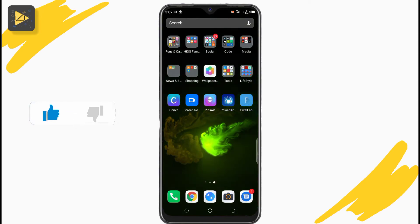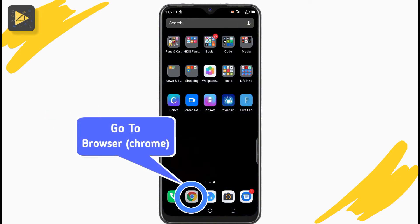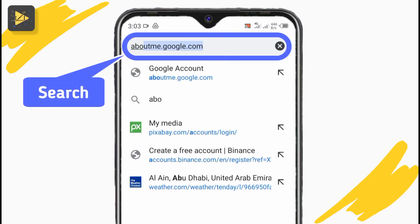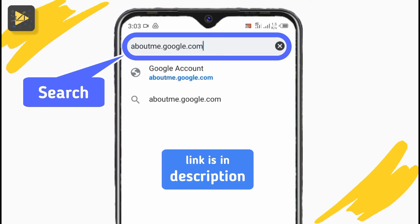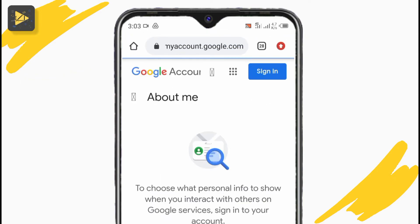To use 3 names in your Google account, go to your favorite browser. I'm using Google Chrome and search about.me.google.com. The link is in the description below.